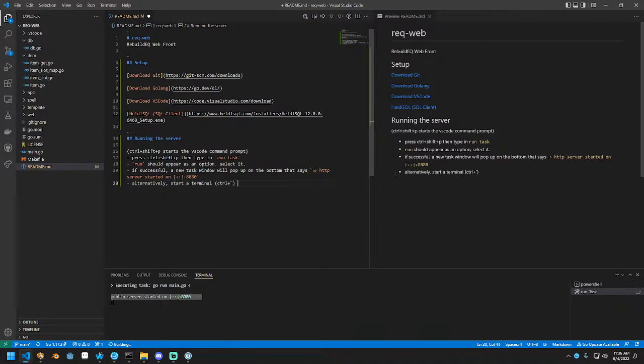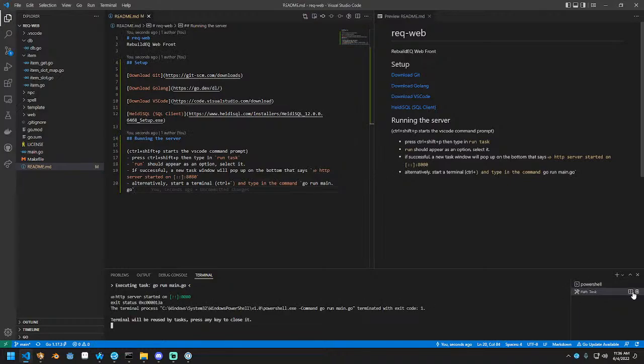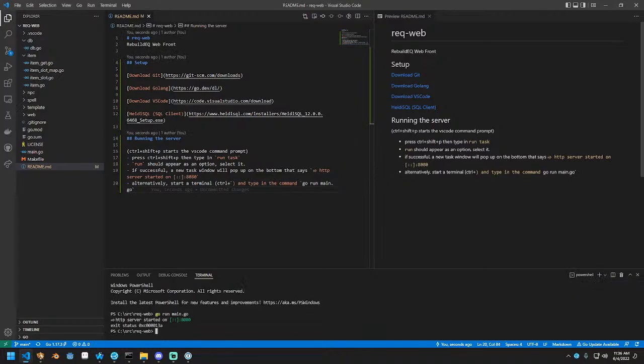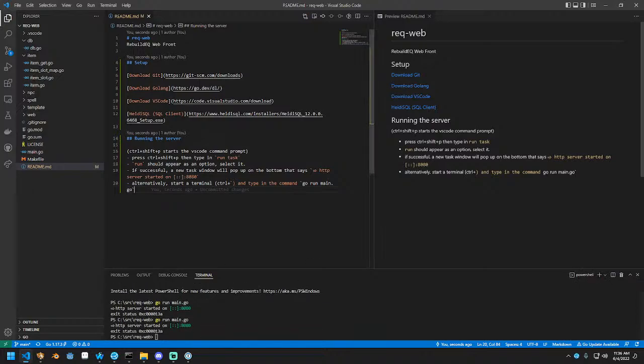And type in the command go run main.go. So, example of that, start a terminal, go run main.go. There it is, there it goes.